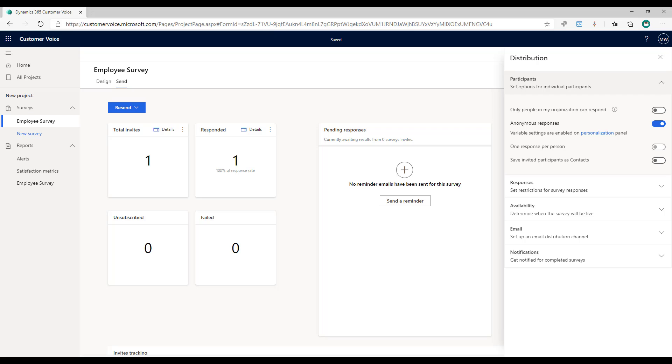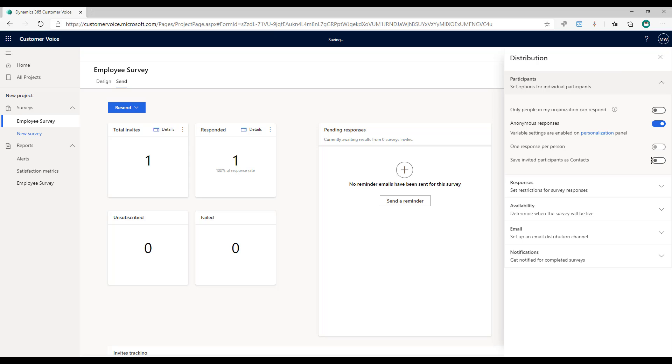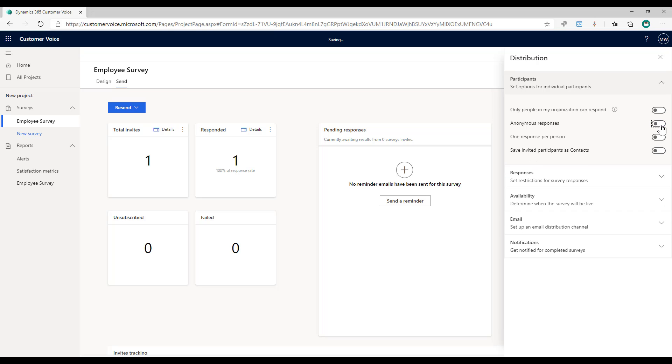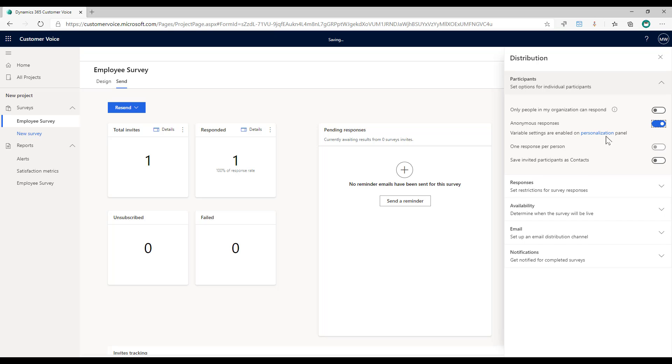What we can do is make sure that we deselect the save invited participants as contacts. So this one right here is on by default. We do not want to save the people that we send the invites to as contacts. We don't want to be storing that information in our environment. We want to keep everything as anonymous and what we're also going to do is select anonymous responses right here.